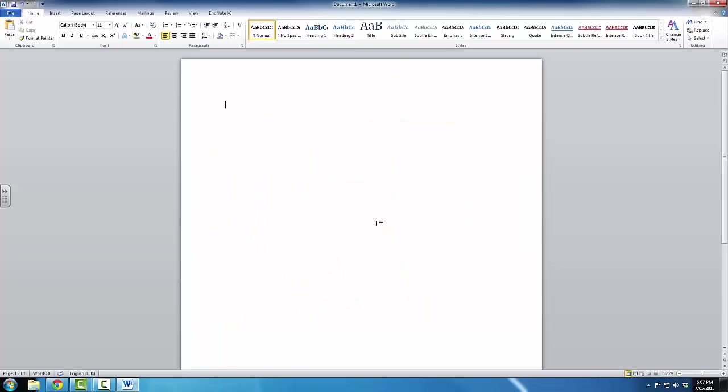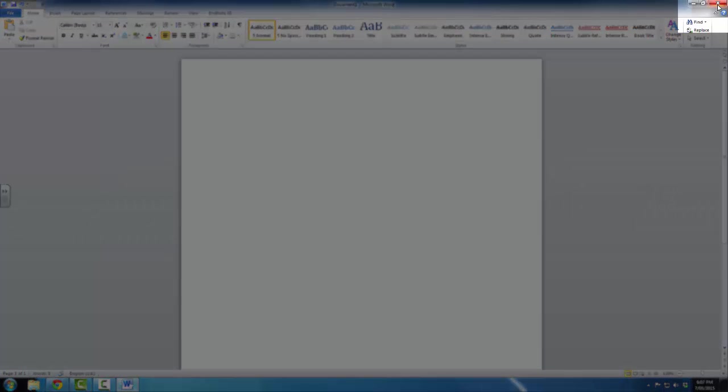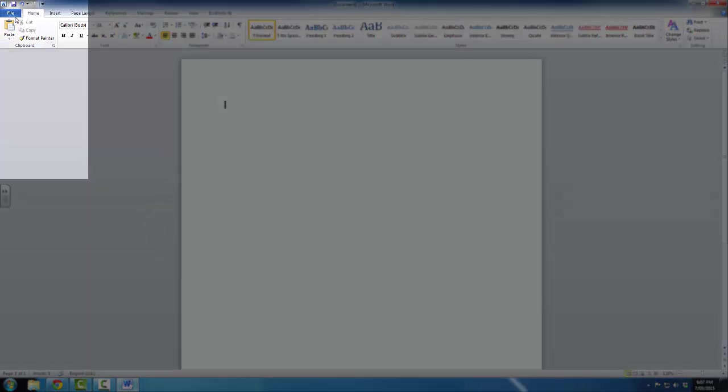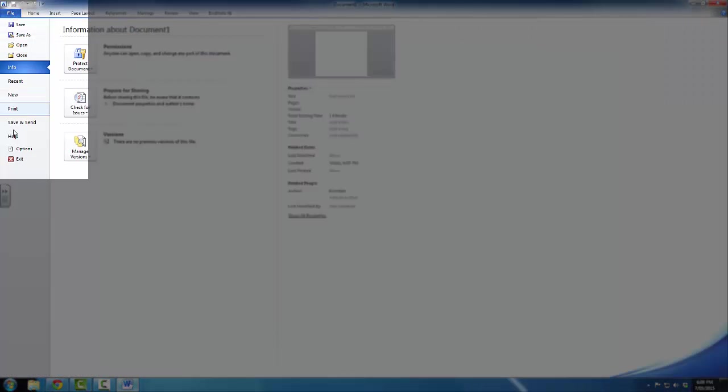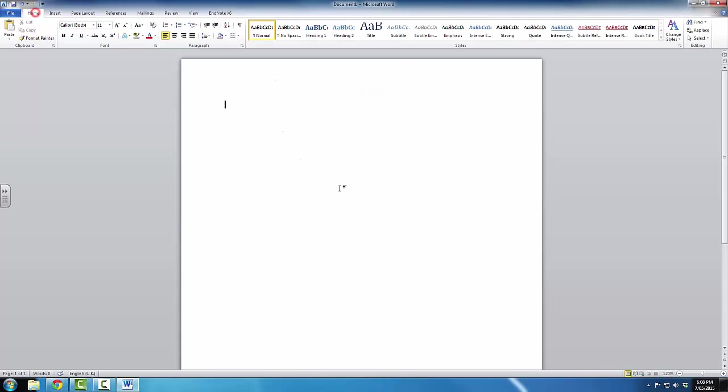Now, you might recall that I said there are three options. The first one is the red cross in the top right-hand corner. The second one is clicking on File, and then clicking on Exit. The third option utilizes some of the keyboard skills that we looked at earlier.